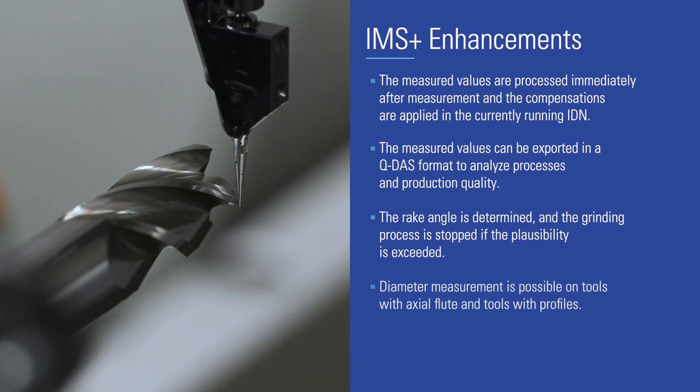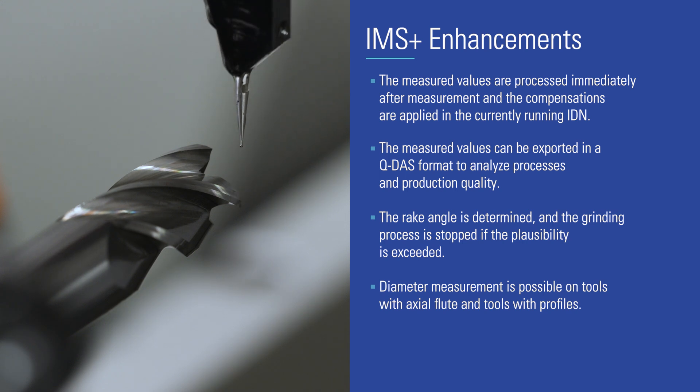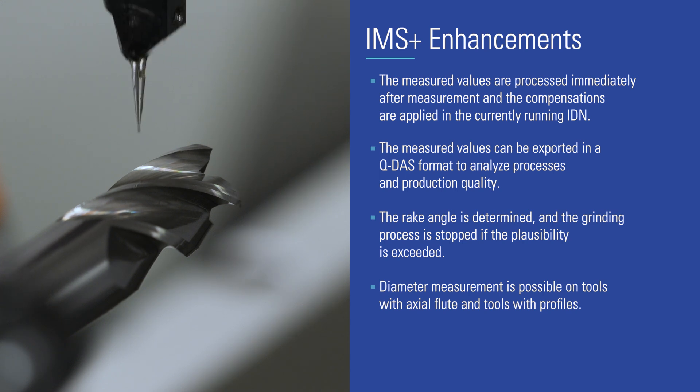Diameter measurement is possible on tools with axial flute and tools with profiles.